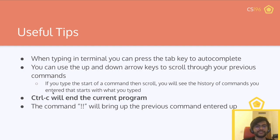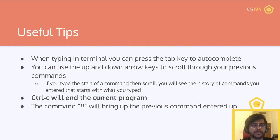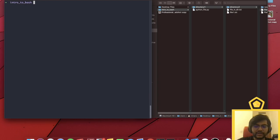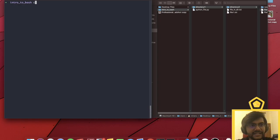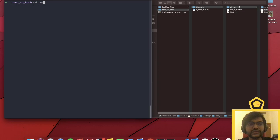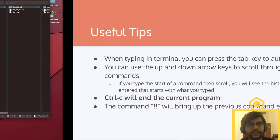Second tip: use the up and down arrow keys to scroll through your previous commands. You can also type the start of a command and then press up arrow — it'll only show you the history of commands that start with what you typed. For example, if I type cd and press up, it'll only show me all the cd commands I previously entered. This is really useful for finding a very specific command you ran previously without retyping the whole thing.